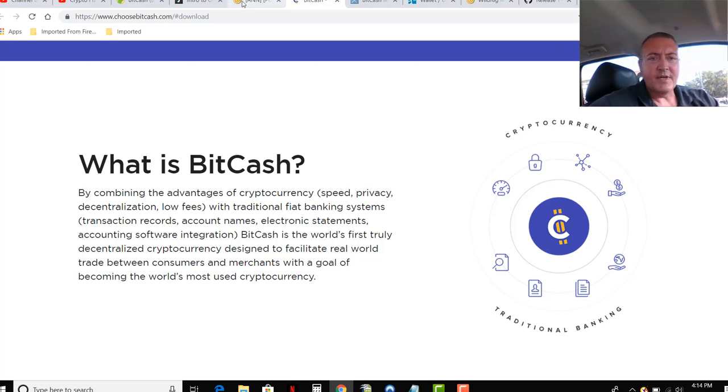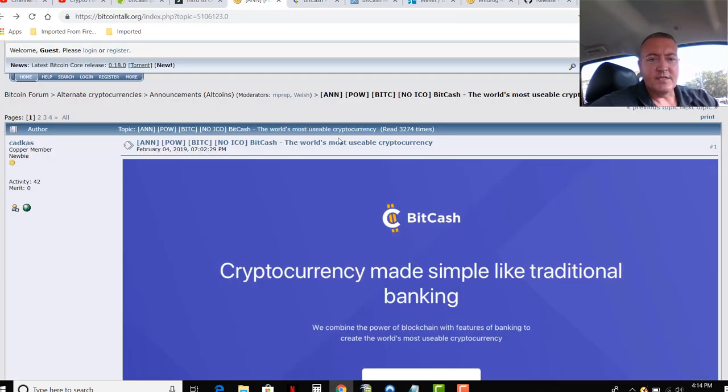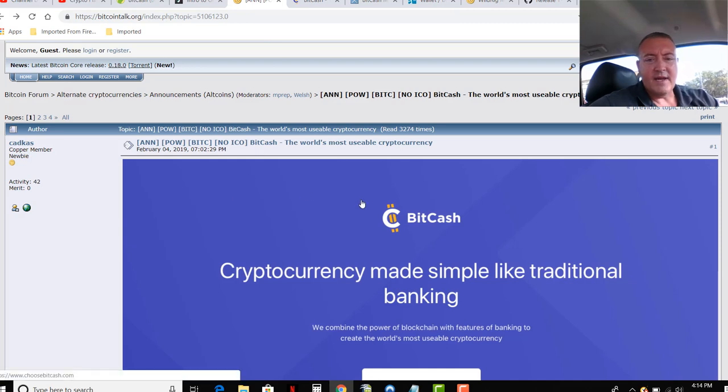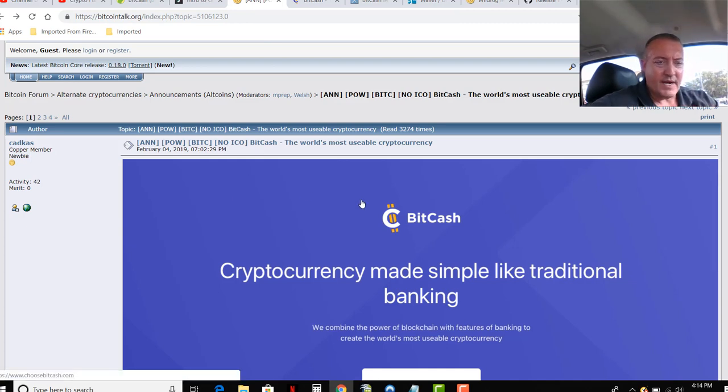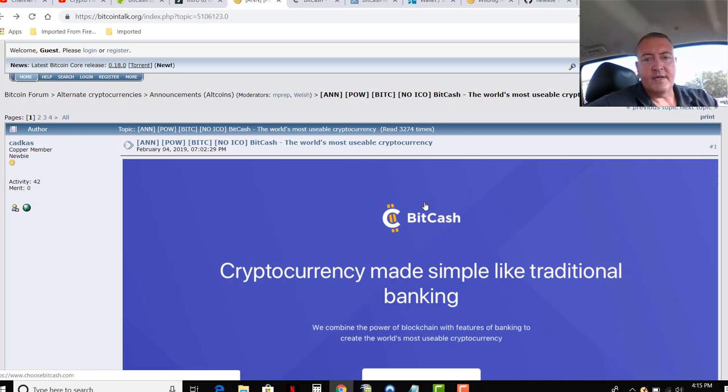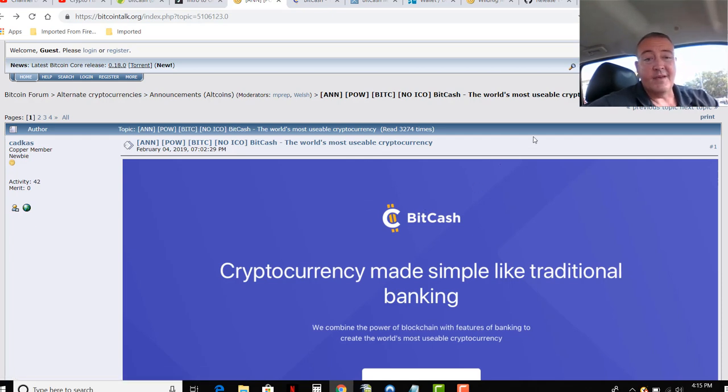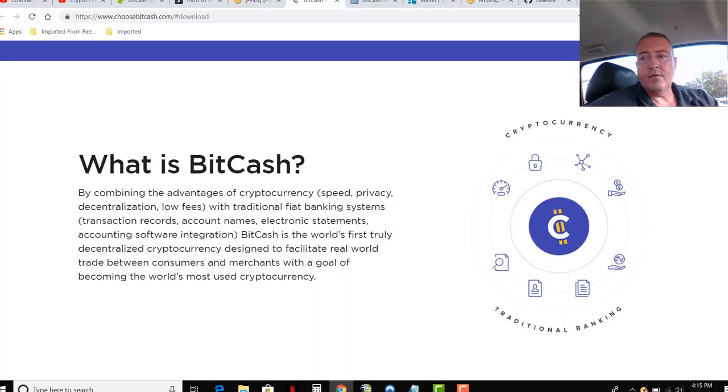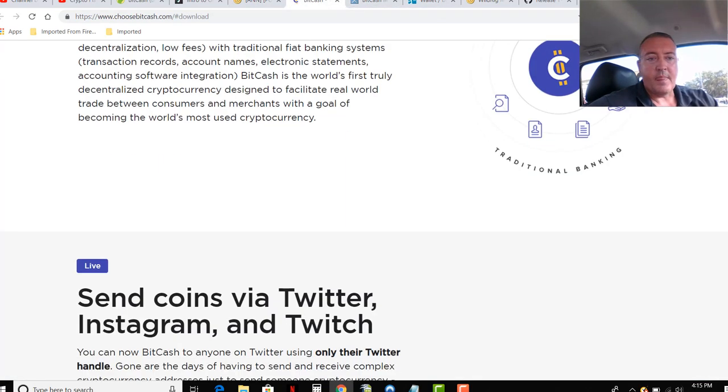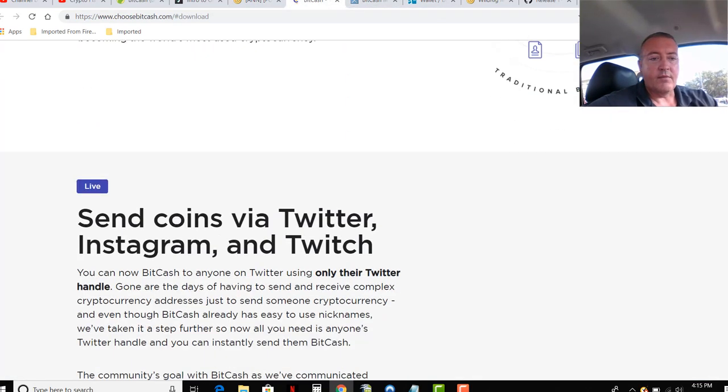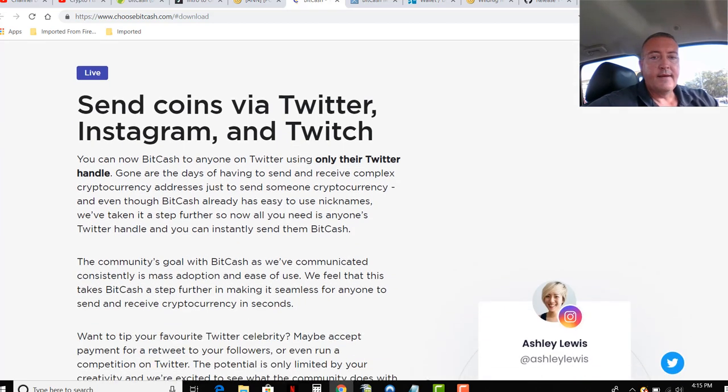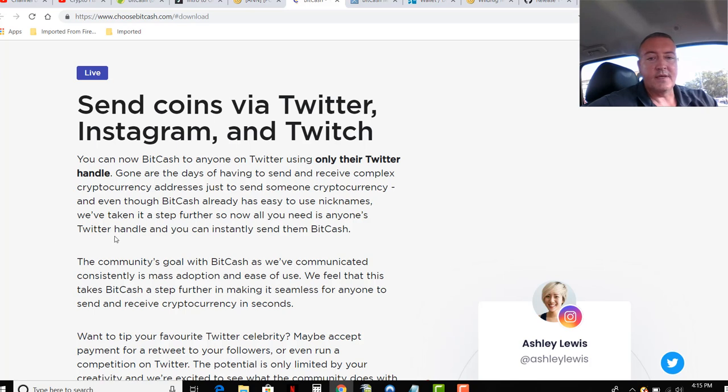These guys have been around. I think this project has been out for about a few months now, but I think they've actually been out longer, just rebranding themselves. At least when I did their wallet, it had been about a year according to when it was syncing with the blockchain. So I think they've been out a while. Something new they just added - send coins via Twitter, Instagram, and Twitch. I thought that was kind of neat.